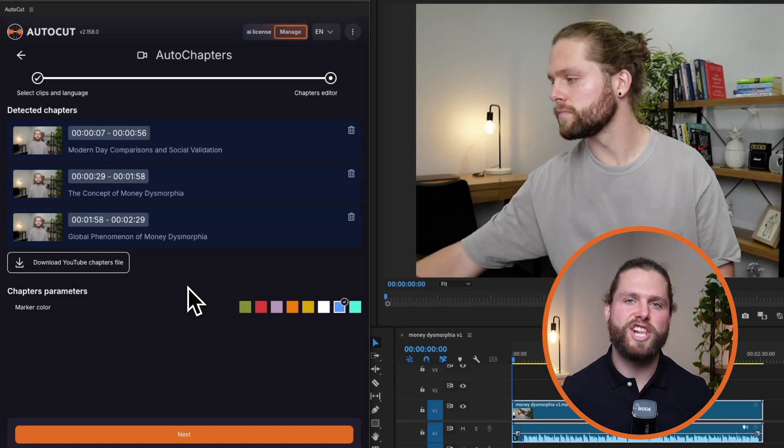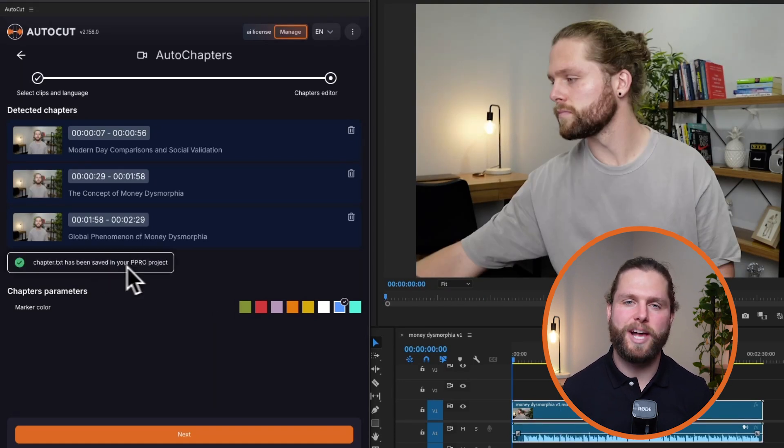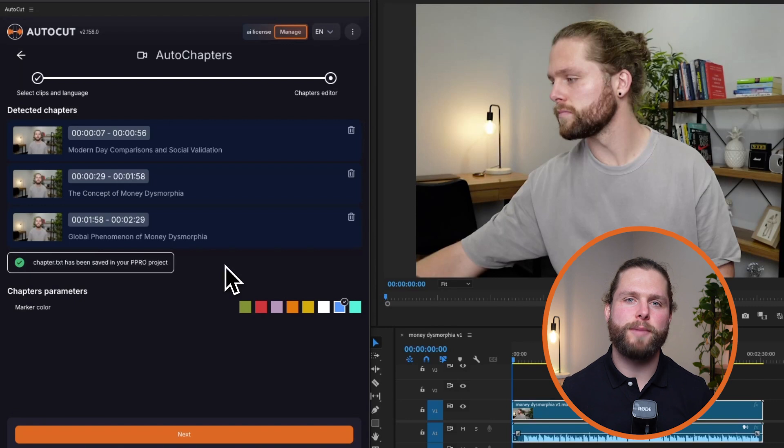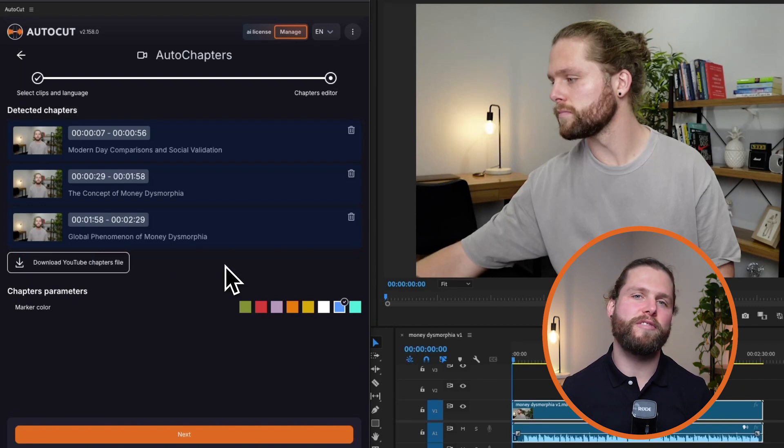Once you're satisfied with the chapters, download them in YouTube's chapter format. This format is compatible with YouTube's chapter system, making it easy to upload your video with well-defined sections.